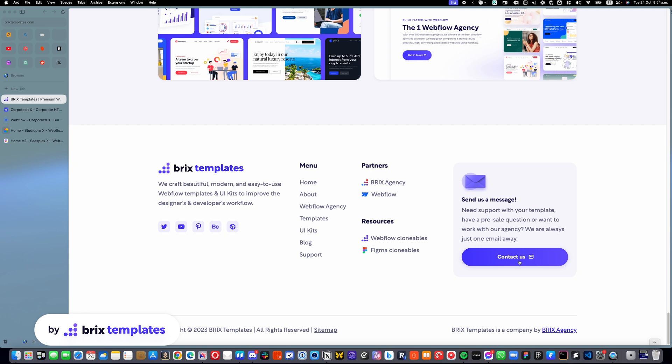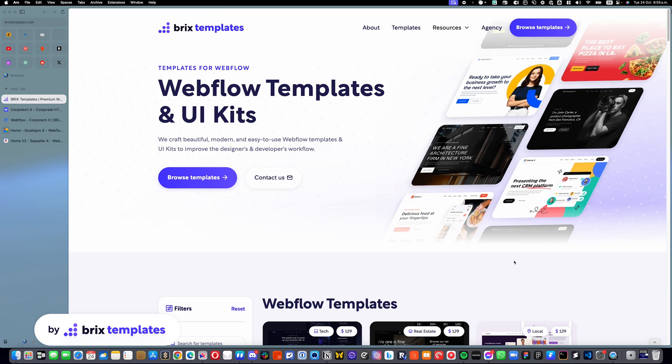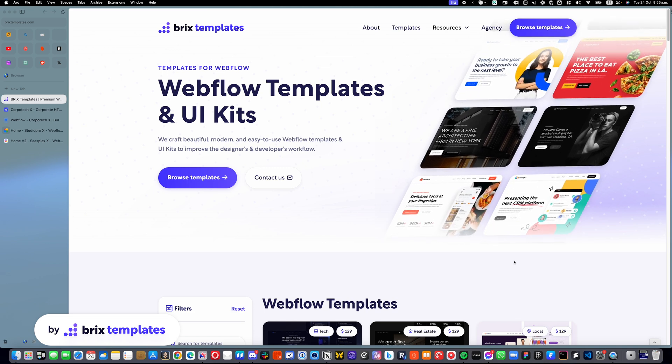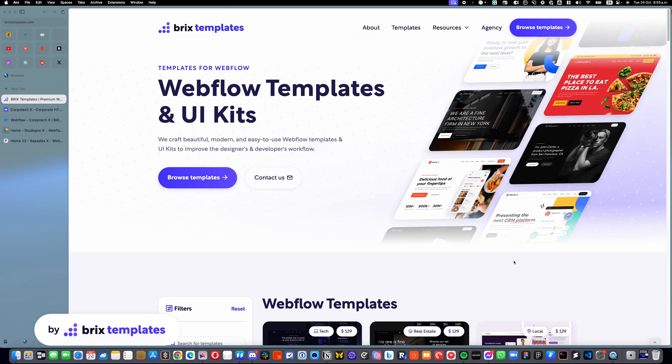So if something like that appears and you are not able to fix it, just send us an email and we will be more than happy to help you out. So again, this is Marzikar from Brix Templates and I wish you a great day. Bye-bye.